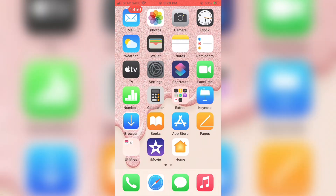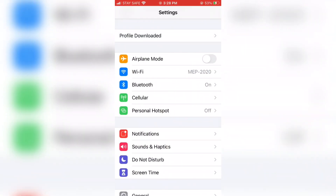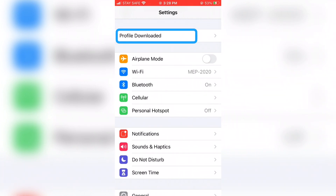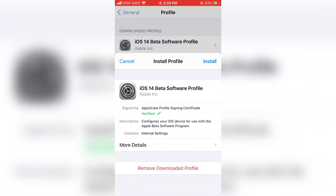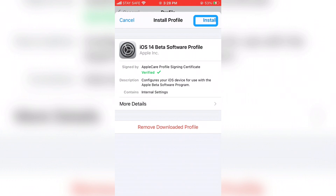In the Settings app, find the iOS 14.3 beta profile. I will now show you how to download and install iOS 14.3 on your iPhone. Tap 'Profile Downloaded' in Settings. Next, tap 'Install' at the top of the install profile page.